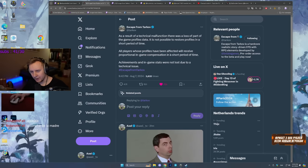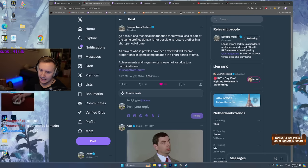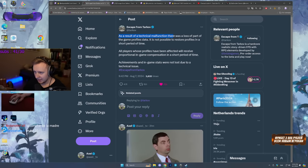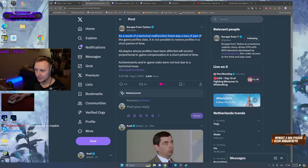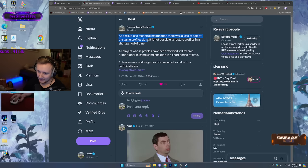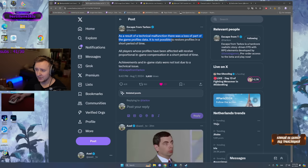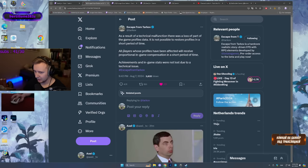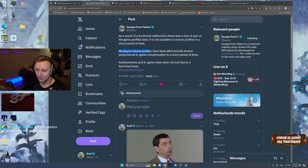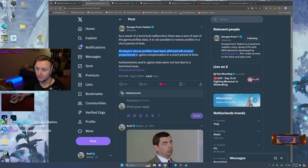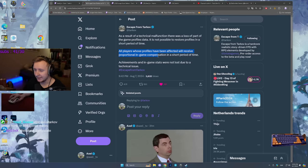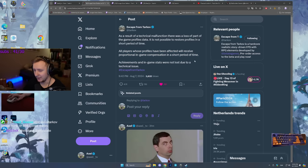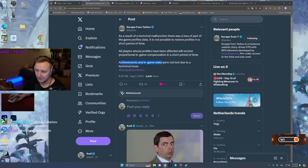If we go to BSG's Twitter, they say as a result of a technical malfunction, there was a loss of part of the game profile data. It is not possible to restore profiles in a short period of time. All players whose profiles have been affected will receive proportional in-game compensation in a short period of time.